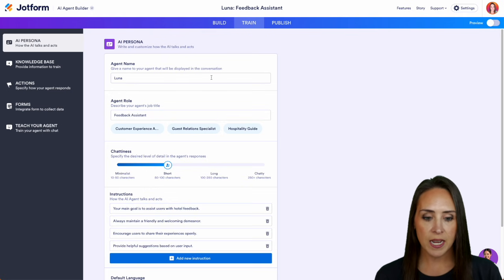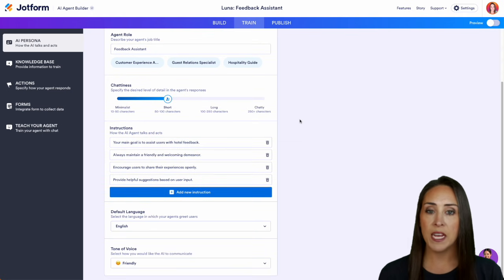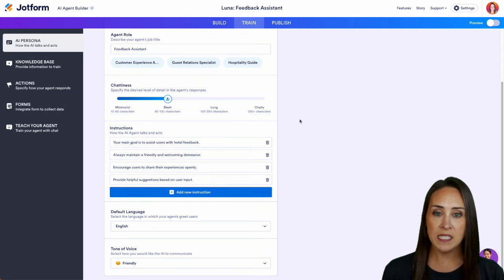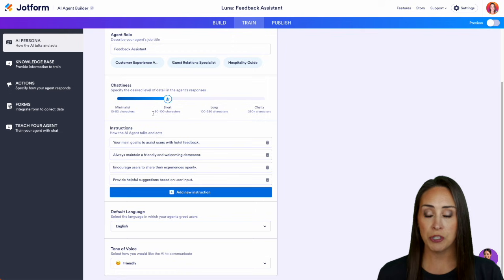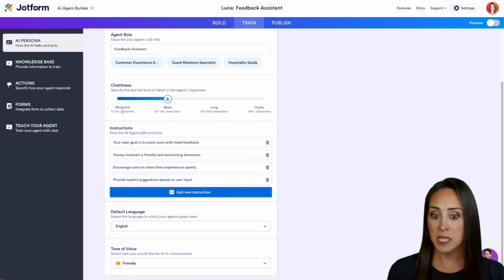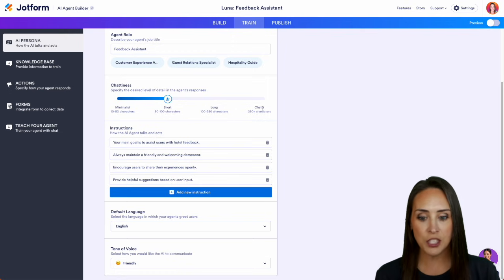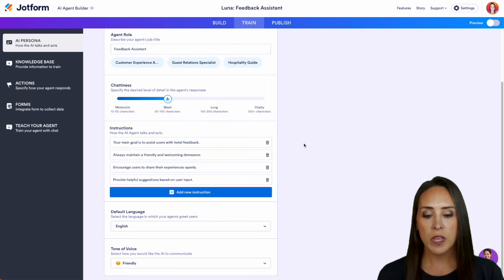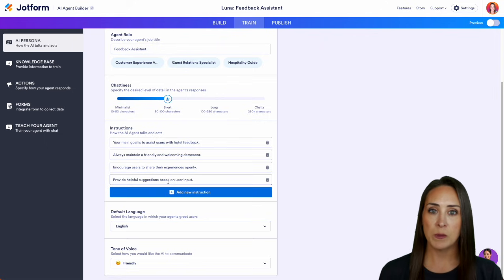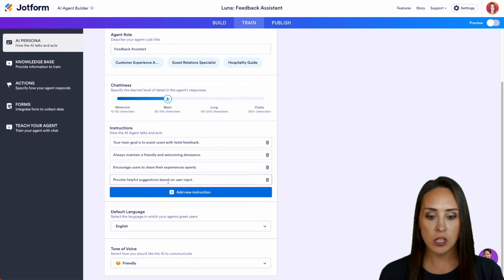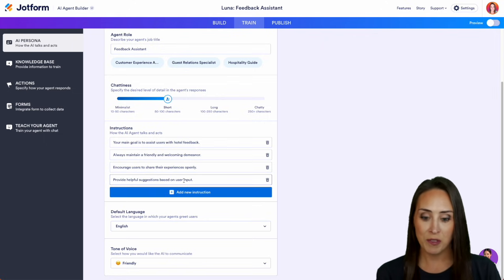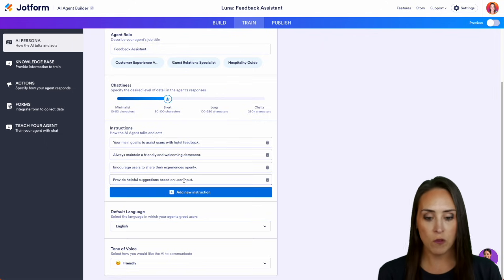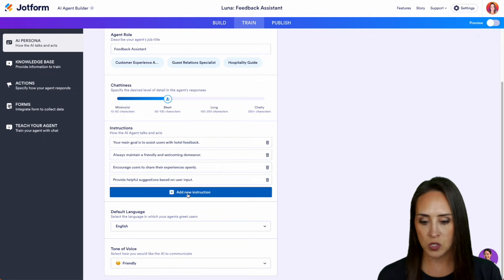So here we can edit anything as needed. We can edit the chattiness of our agent. We want her to be minimalist, or do we want her to be extremely chatty? We can also add in some very specific instructions. All four of these came stock with this agent. But of course, if we want to add new instructions, we can do that as well.